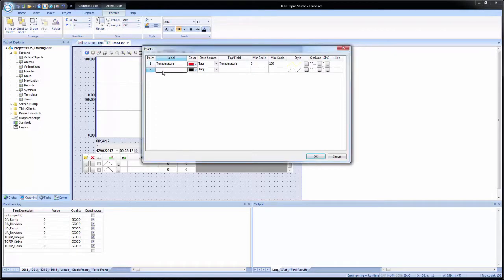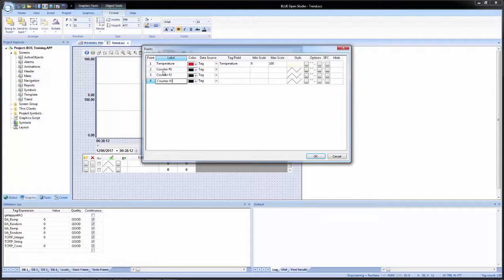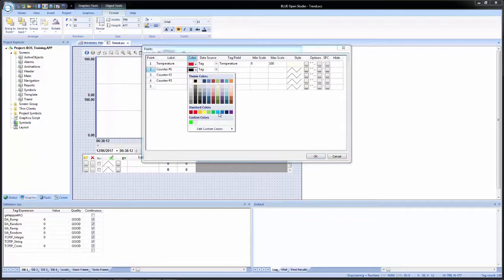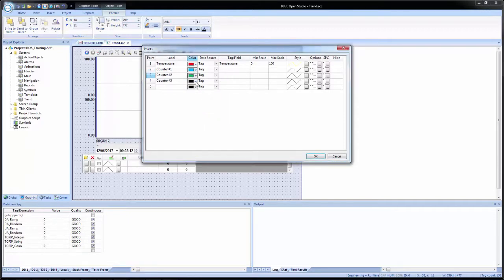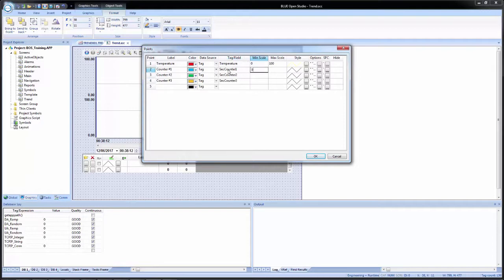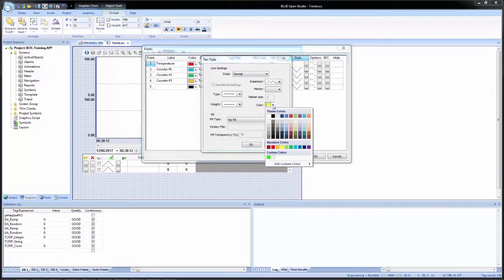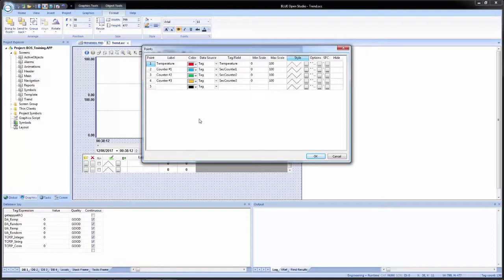Now I will add in my additional fields. The second one will be counter number one, the third counter number two, and the last counter number three. For colors, I'll pick contrasting ones: sky blue, green, and orange. Data source for all of those I'll leave as tag. For the tag fields: sec counter one, sec counter two, and sec counter three. For min and max scale, I'll set all of these to zero to 100. I can copy individual cells and paste them in. Now we have the basic settings configured for the points for a trend control object.